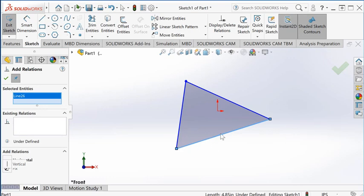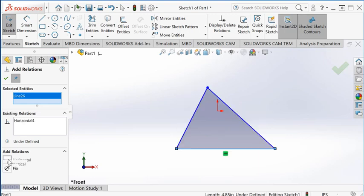Right now, a line is selected. Here, we want to apply a horizontal constraint. The horizontal constraint is added to this box—that's an existing relation—and the line now becomes horizontal.